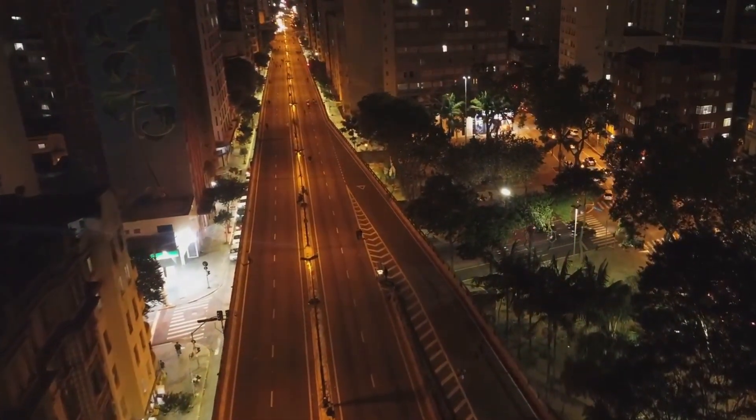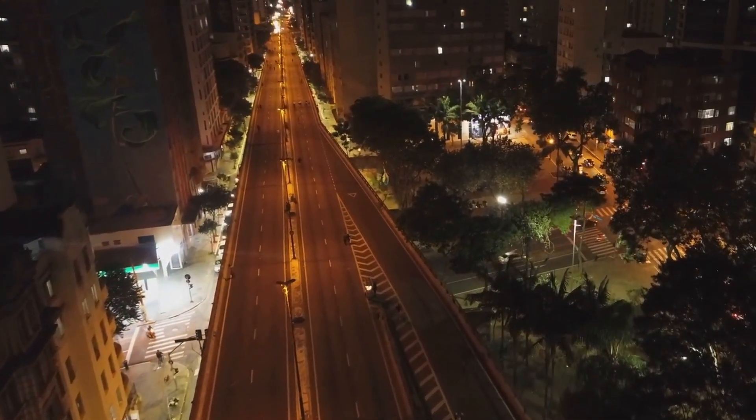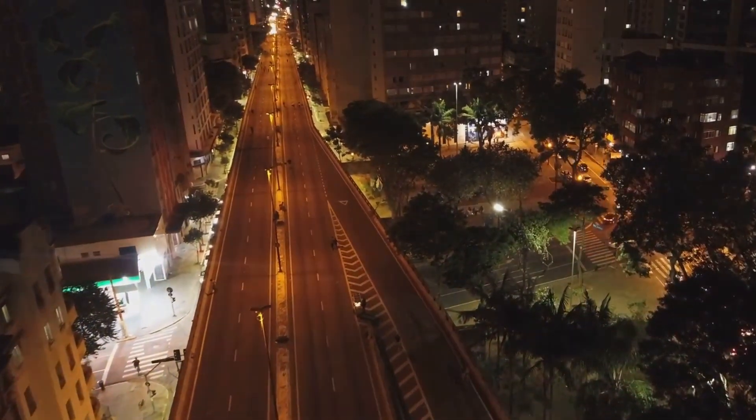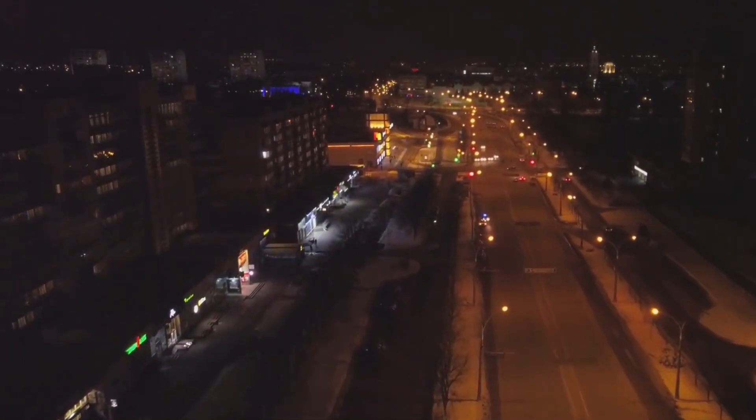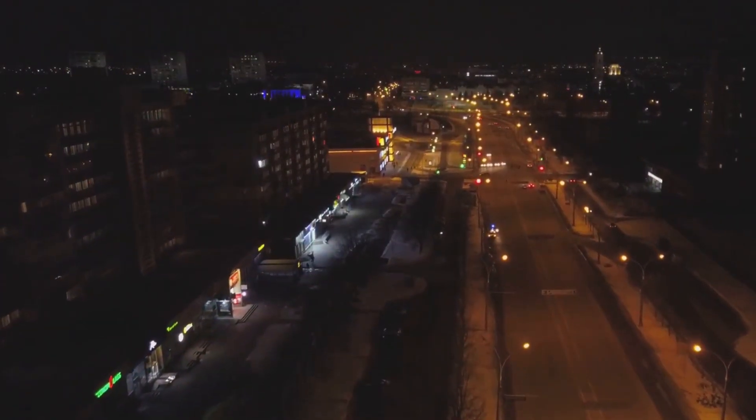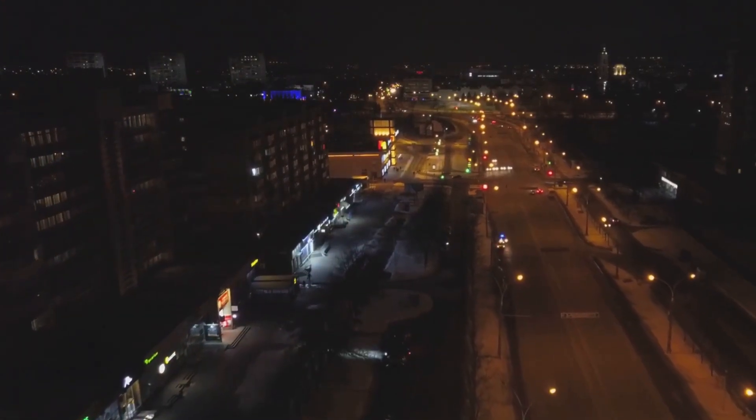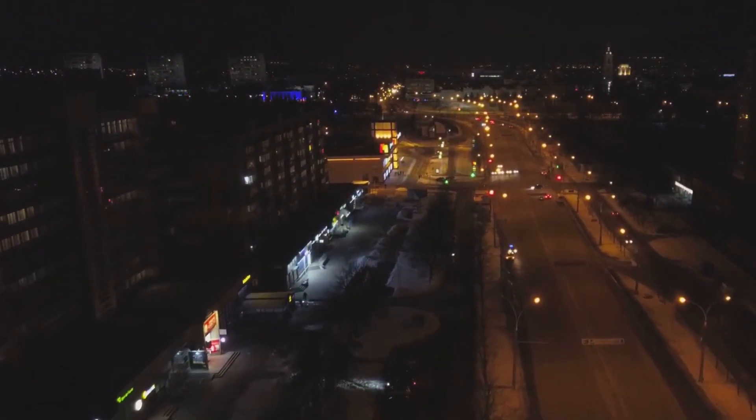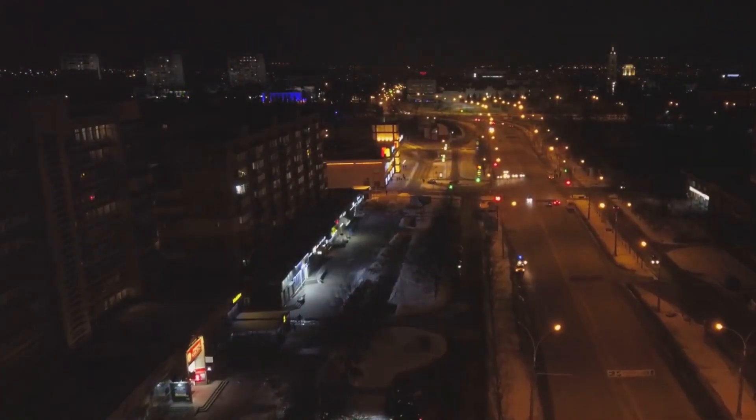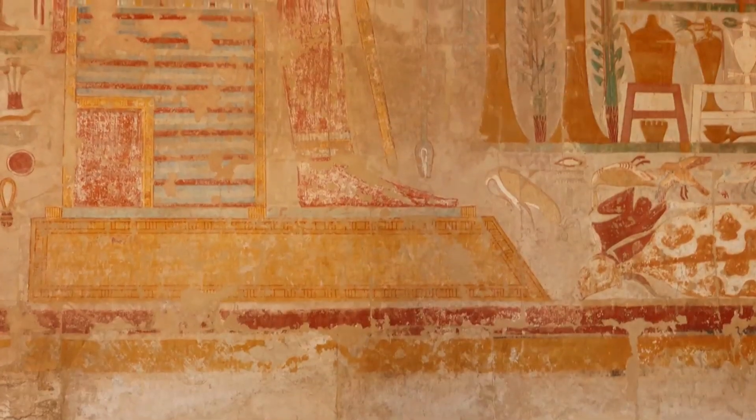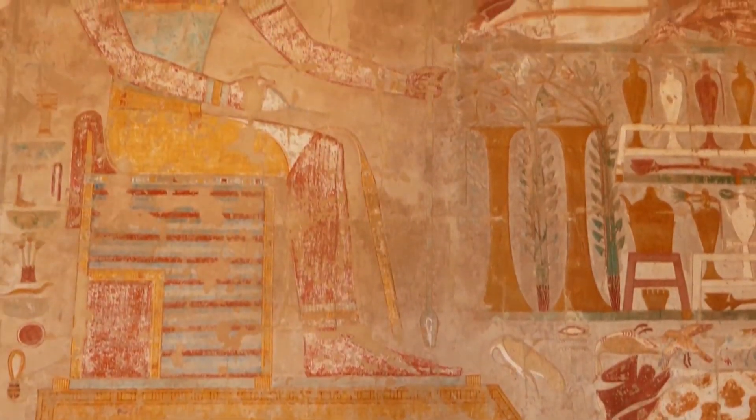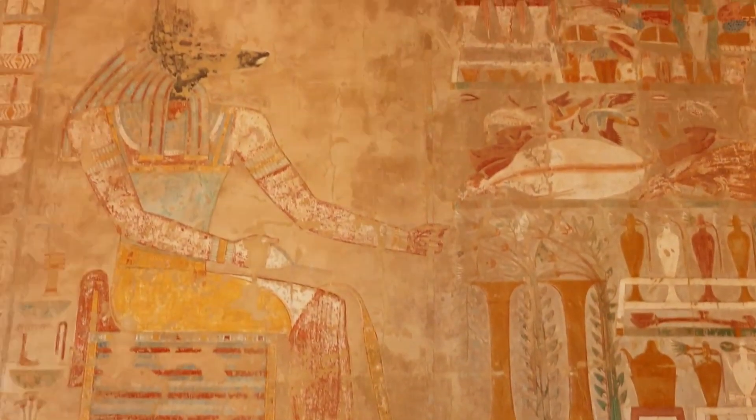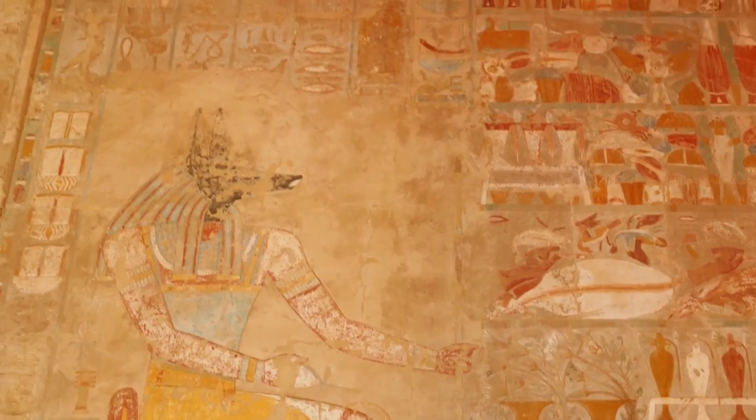Yet as we delve deeper into the enigma of nothingness, it becomes increasingly paradoxical. How do we define something that ostensibly doesn't exist? And why does the concept of nothing carry such weight across different cultures, philosophies, and scientific theories? Throughout history, civilizations have often grappled with the concept of nothingness, each interpreting it in unique ways.